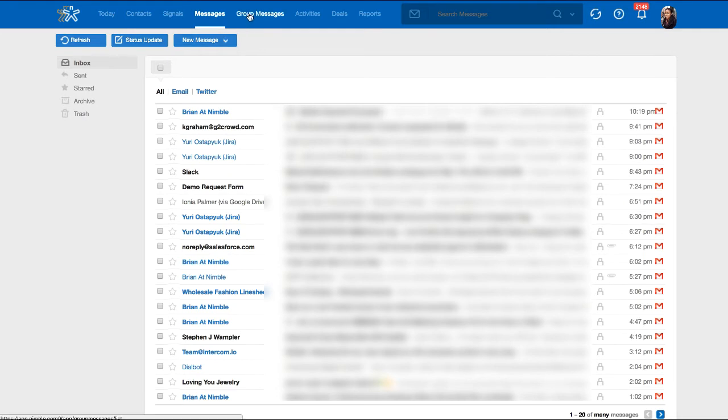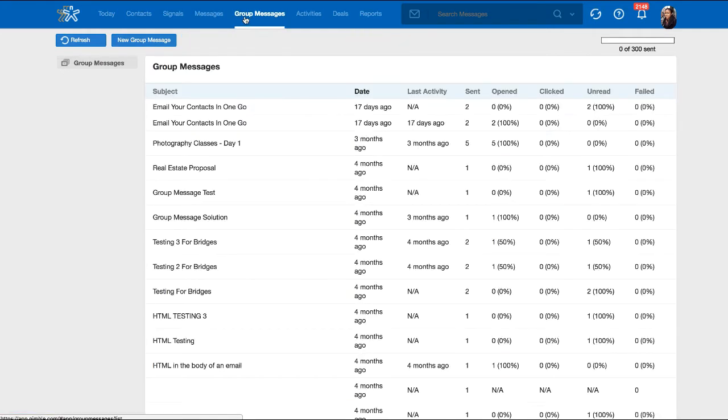Nimble enables you to send trackable, templated messages to a targeted list of contacts from the Group Message tab and the Contacts tab.